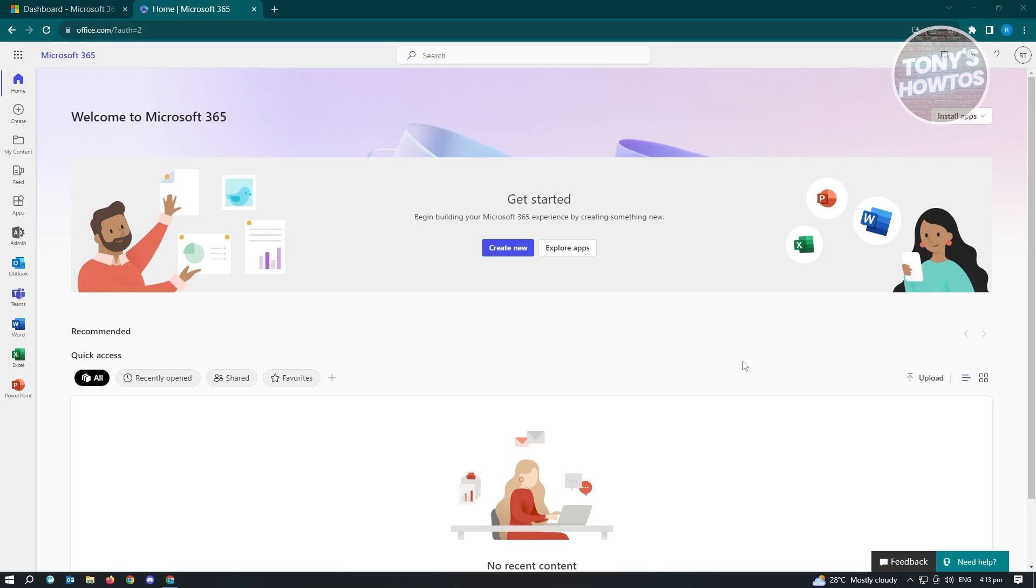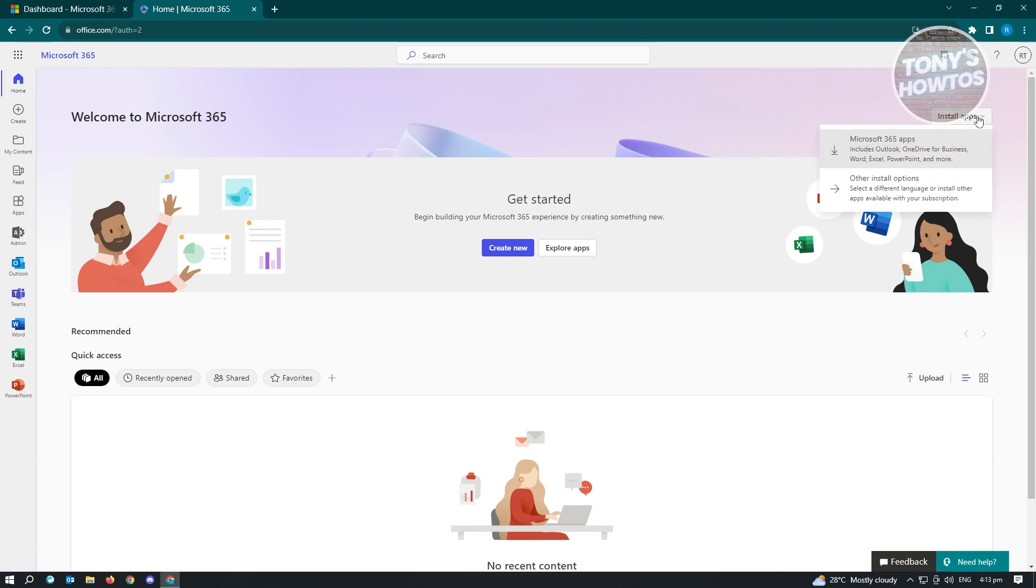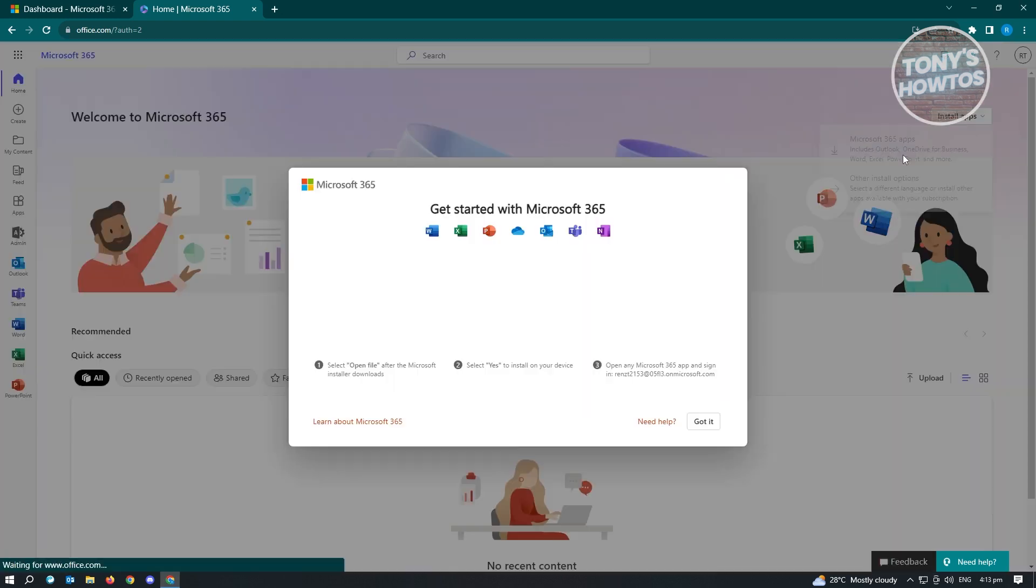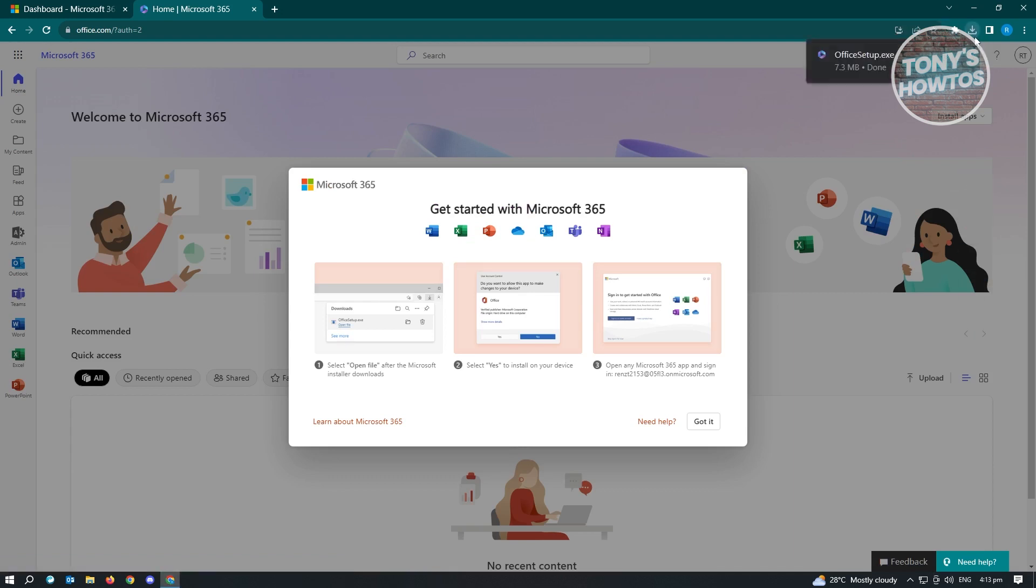So what you need to do here is to start installing the applications that you need. Click on the install apps that you can see at the top right of your screen. And from here, just click on the option that says Microsoft 365 apps. Now, from here, it's going to start download and wait for it to download. And as you can see, I have just downloaded the office setup.